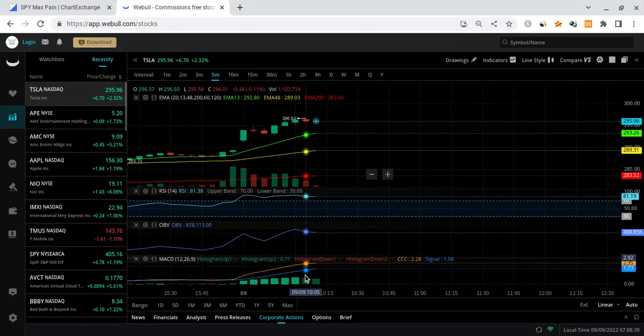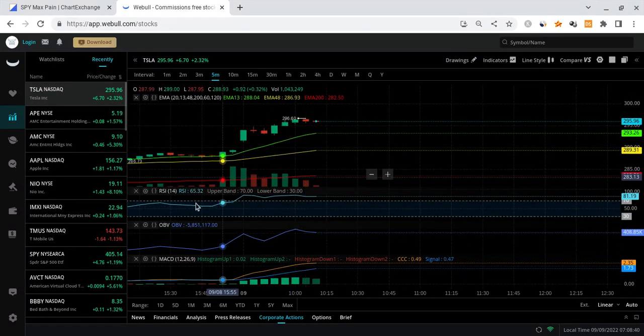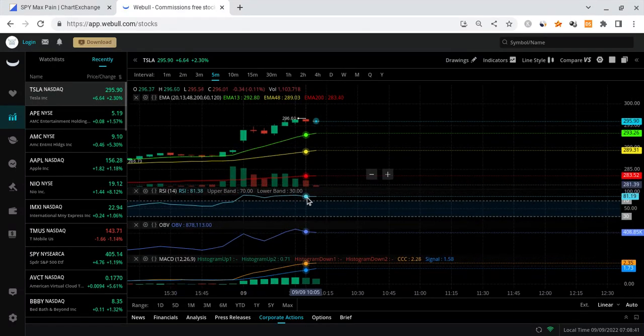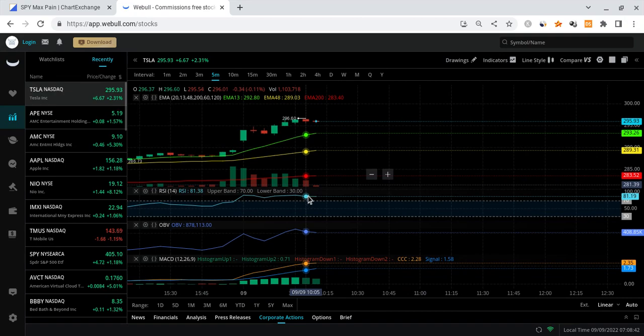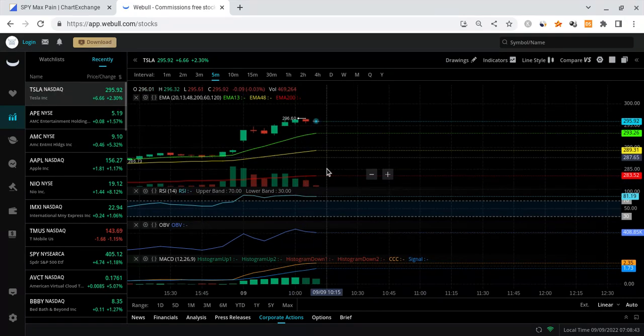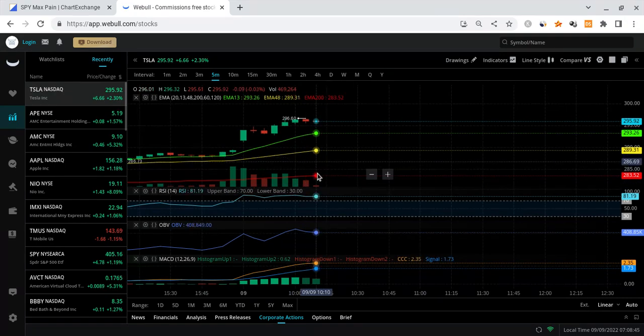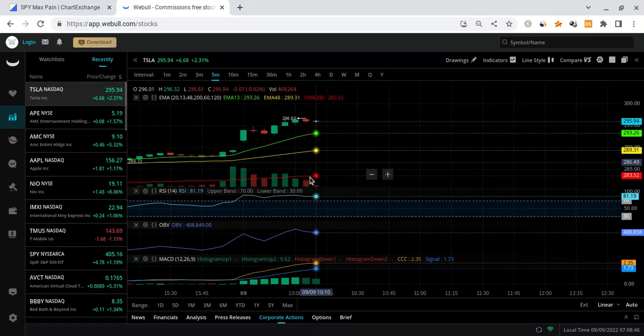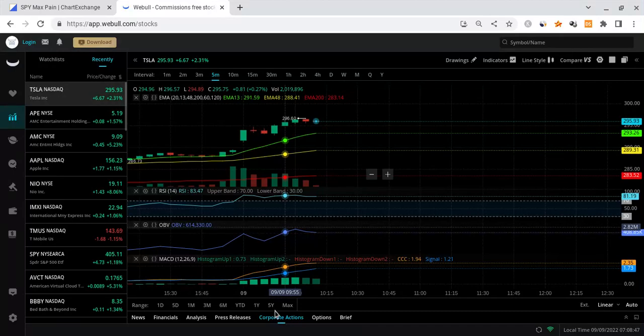We have a nice MACD. OBV is high. RSI is still pushing to the upside and the volume is looking pretty nice as of right now. With that said, thank you for listening.